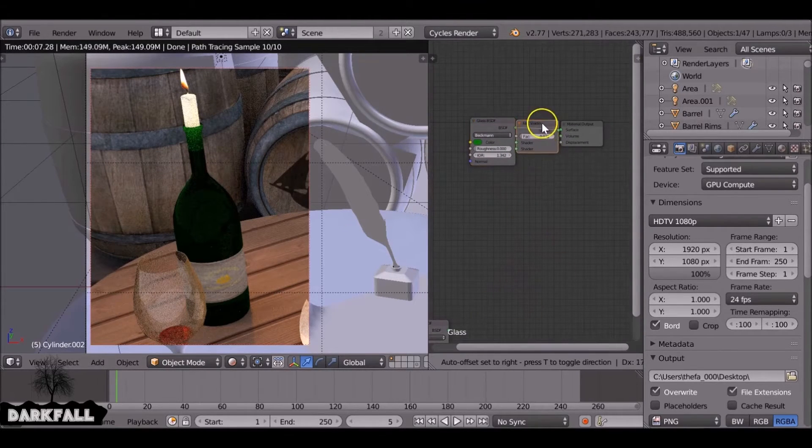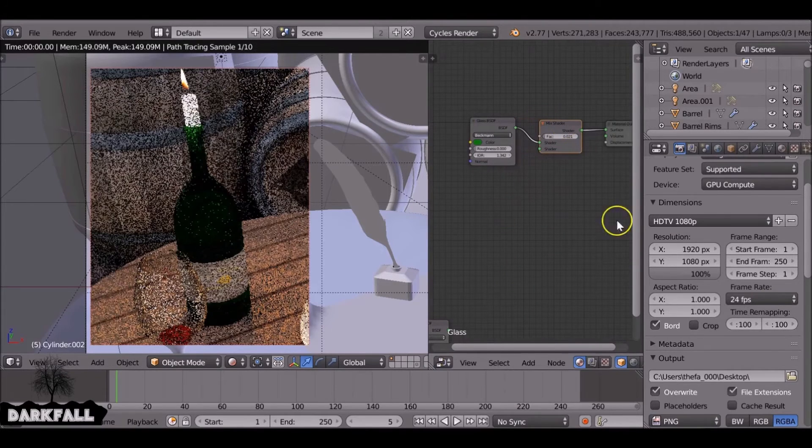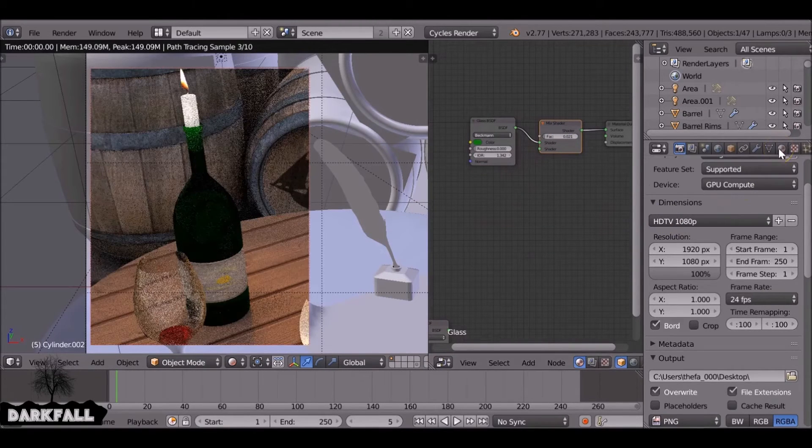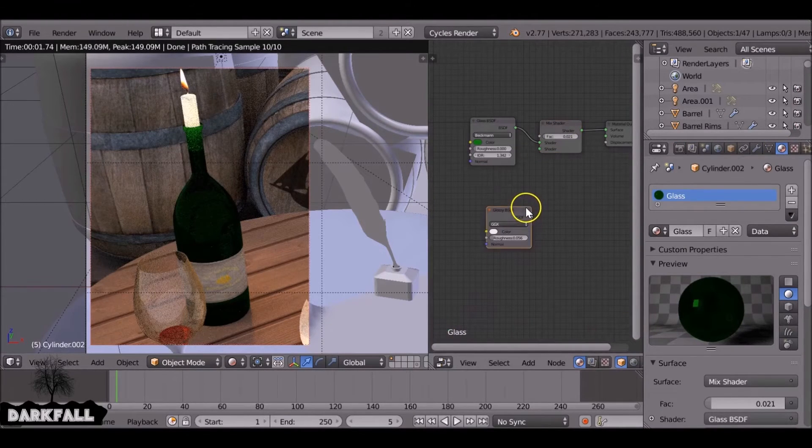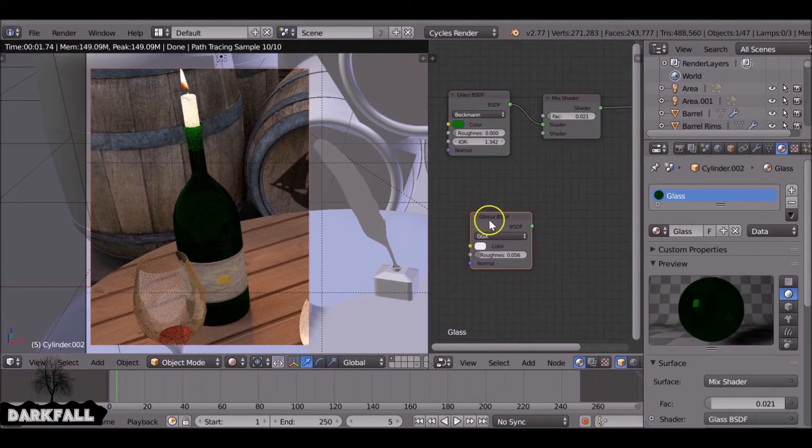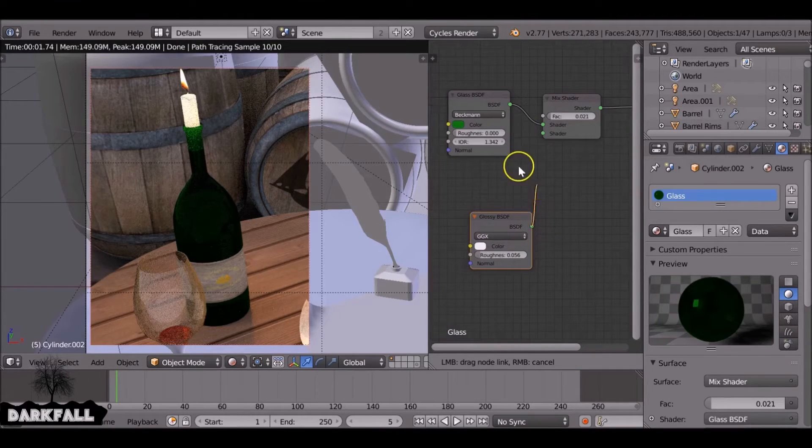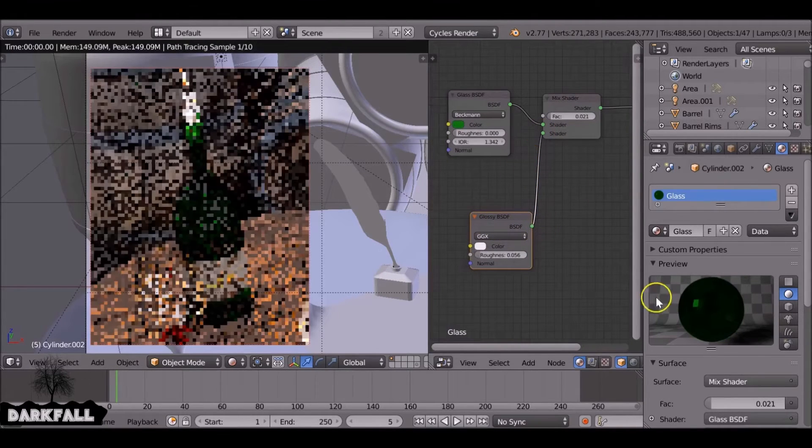Okay, so when you're comfortable with shaders you can add on things like a bit of grunge and a bit of dirt. Obviously this candle, well this bottle's got a candle in it, so it must have been there for a while.